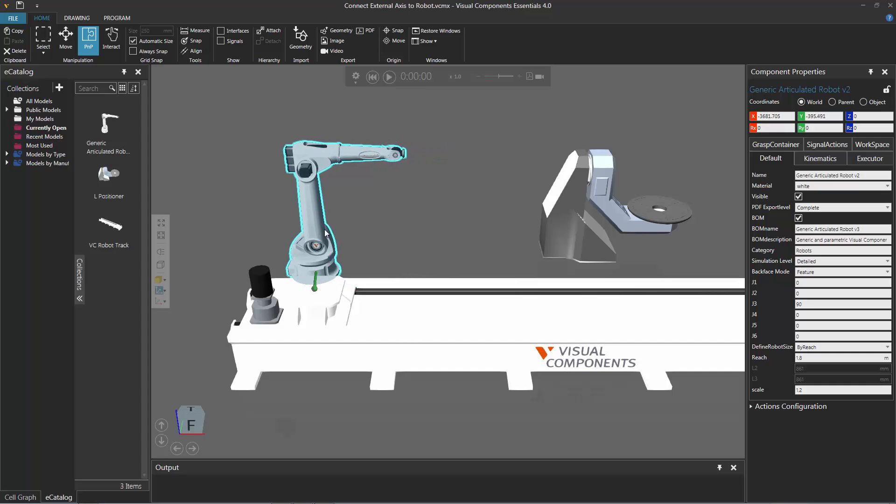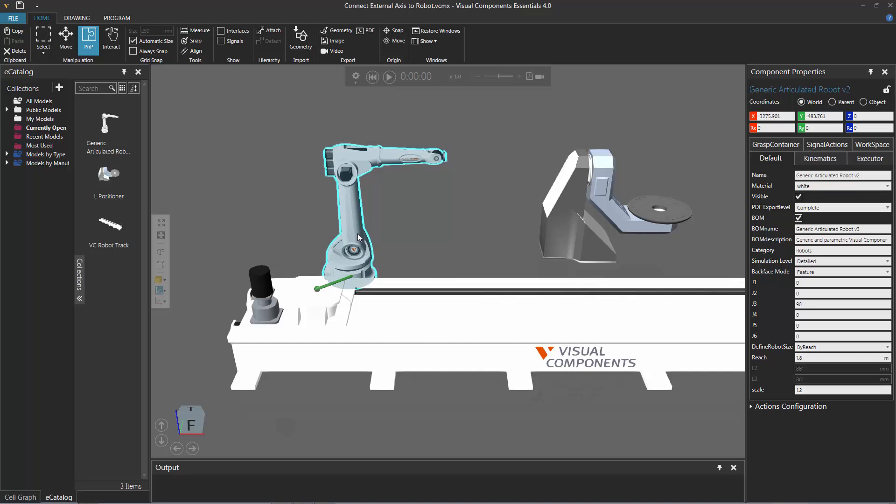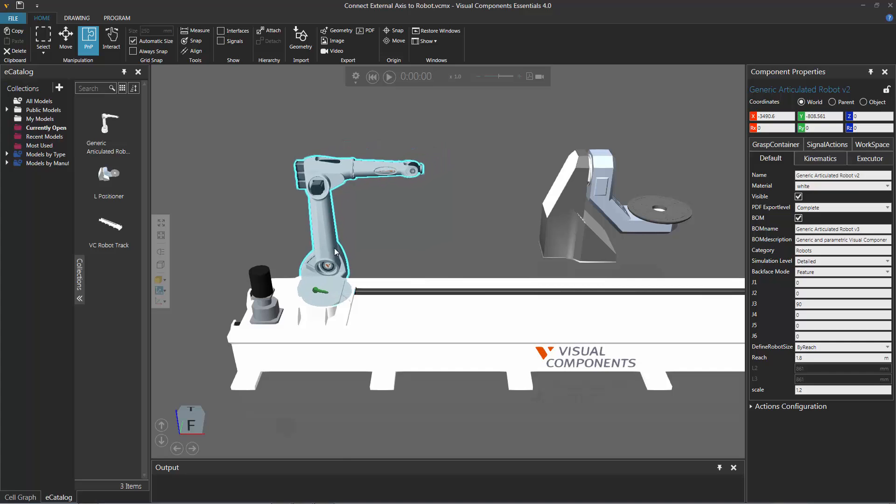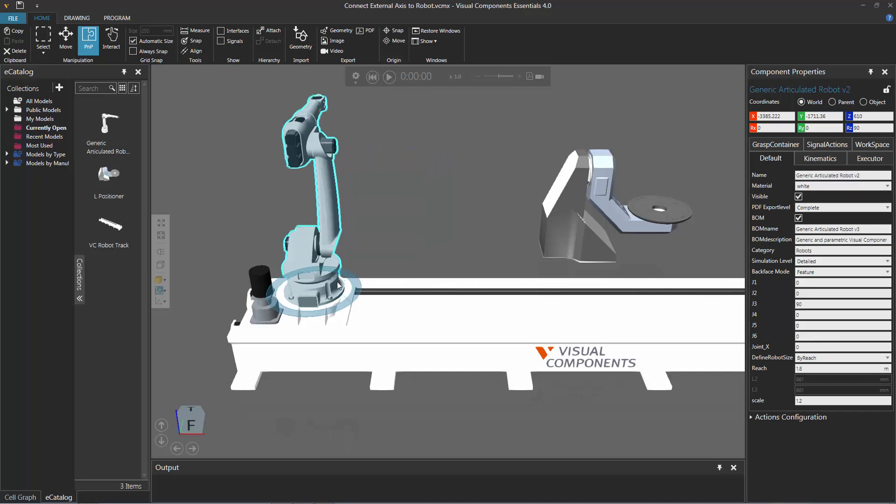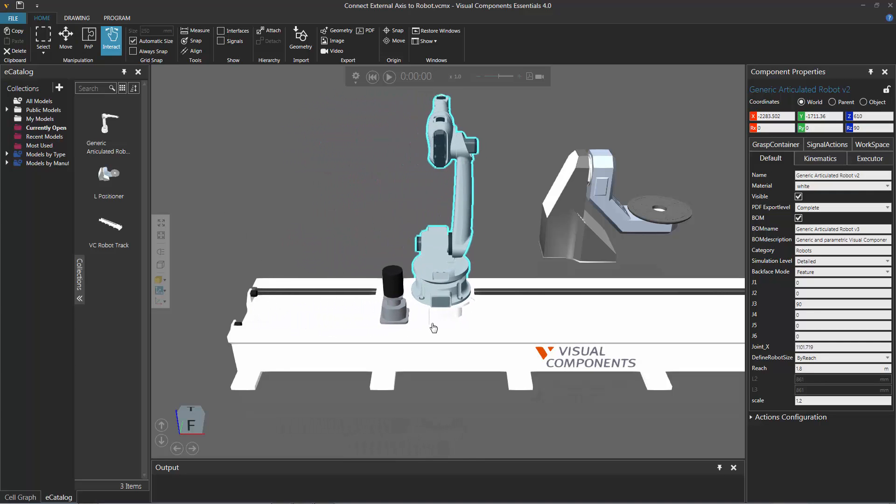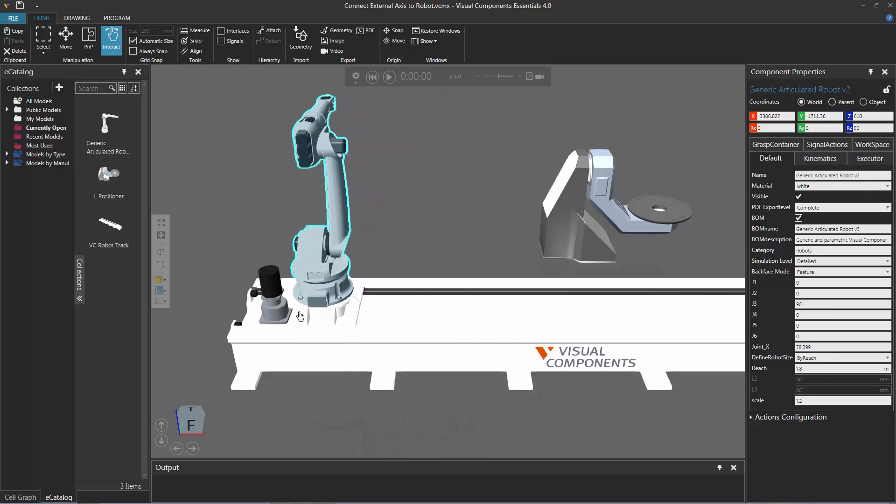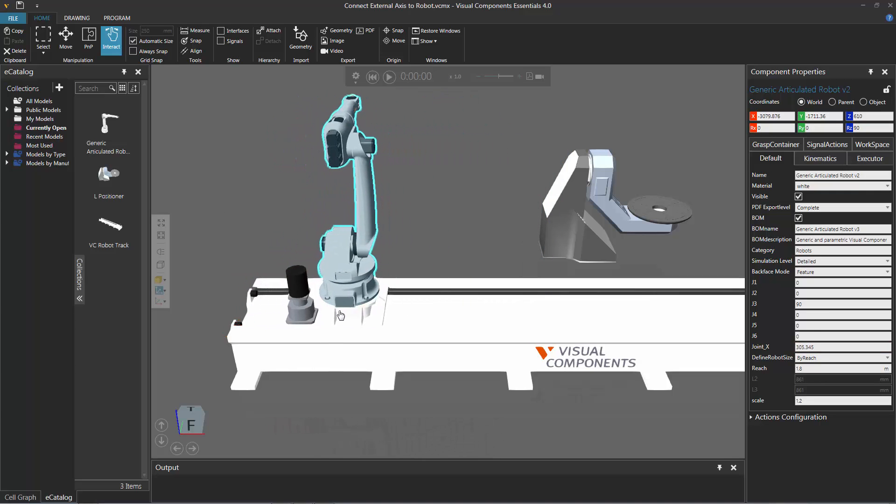Notice, using the PMP command, I get a green arrow. When I move the robot closer, notice the robot connects physically to this track. And now, if I interact with the track, notice that the robot is moving on that platform of the track.